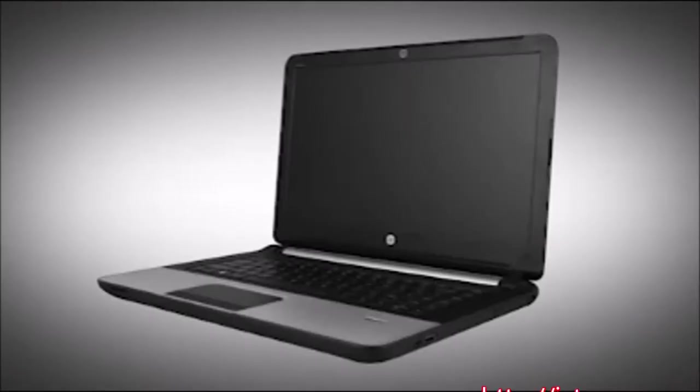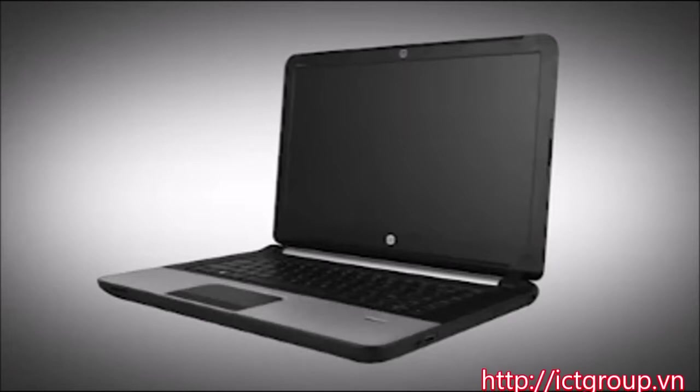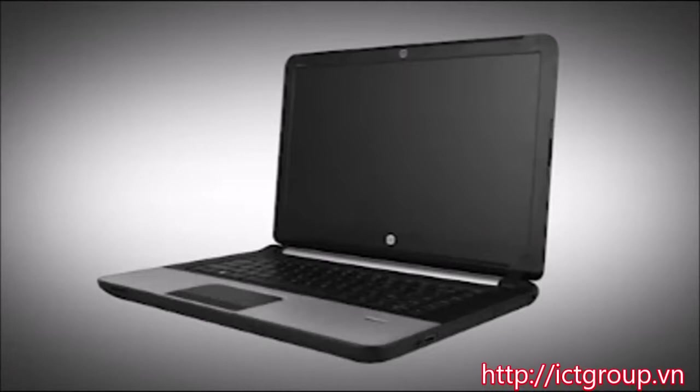Note: The following video depicts a specific configuration of the notebook. The same removal and replacement procedures apply to all configurations of the notebook.